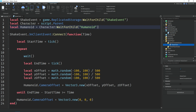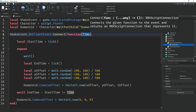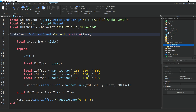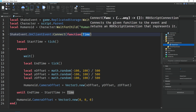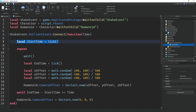Down here we're using the OnClientEvent on the ShakeEvent to know once the remote event has been fired for our clients. The time parameter in the brackets is that number we set in the server script — the amount of seconds the shake effect lasts for. Because we set it to five, it will last five seconds. Then we're making a variable called startTime, which equals tick(). This will equal the time when the remote event was fired, and we'll use this to check if the amount of seconds has passed so we can set the camera back to the default position.